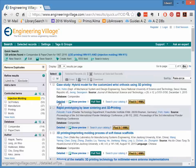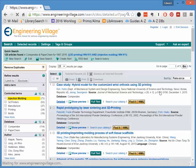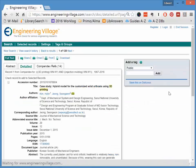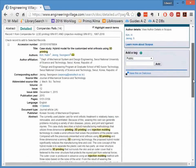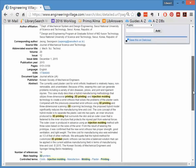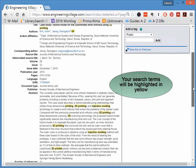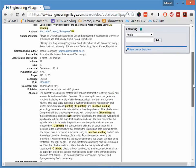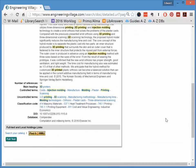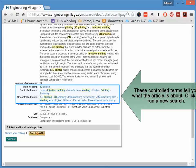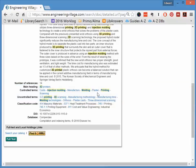This will bring you to the page where you can see an abstract of the article. The search terms that you used will be highlighted in yellow. There are subject headings for each article located near the bottom. These are called Controlled Terms, Uncontrolled Terms, and Main Heading. These give you an idea, along with the abstract, of what the article is about.